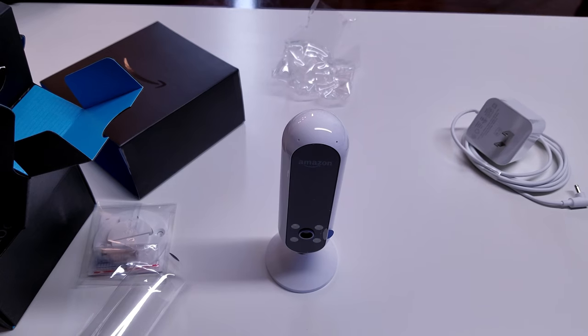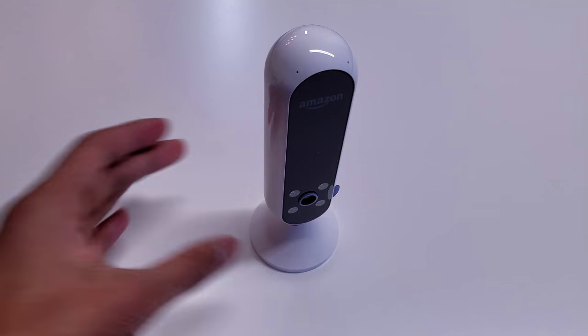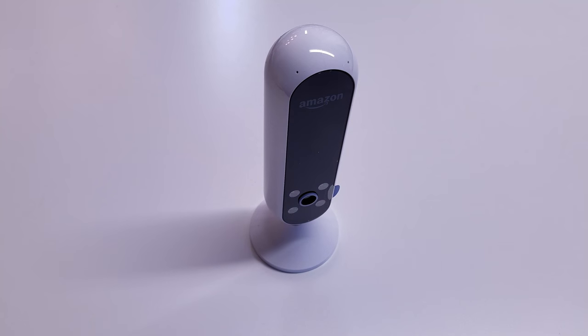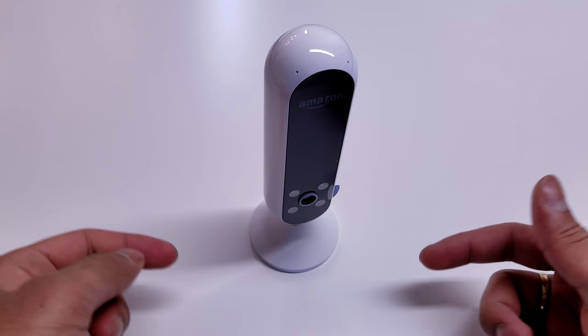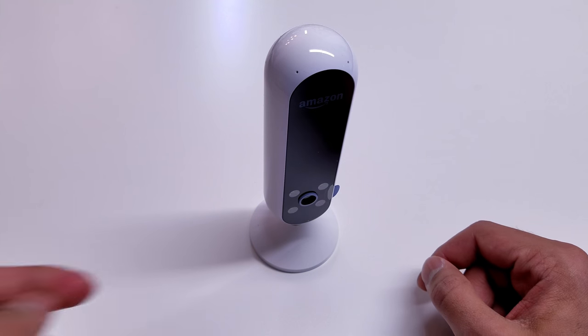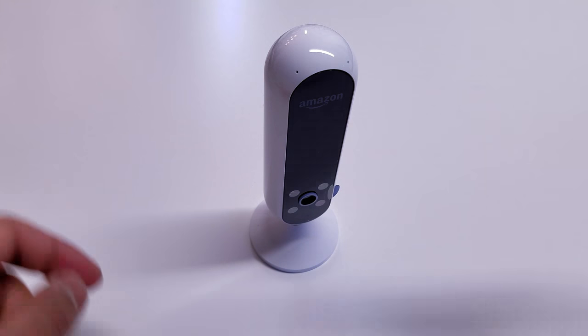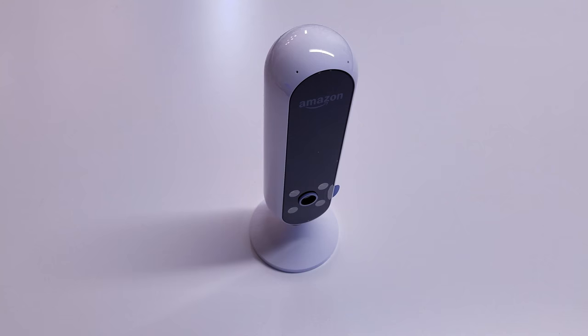Here it is guys, the Amazon Echo Look. I hope you guys like this unboxing. It is a cool product that Amazon is now starting to get out there. Thank you guys for watching. I hope you enjoyed this unboxing. Don't forget to hit that like and subscribe button down below. Thank you guys, and until next time.